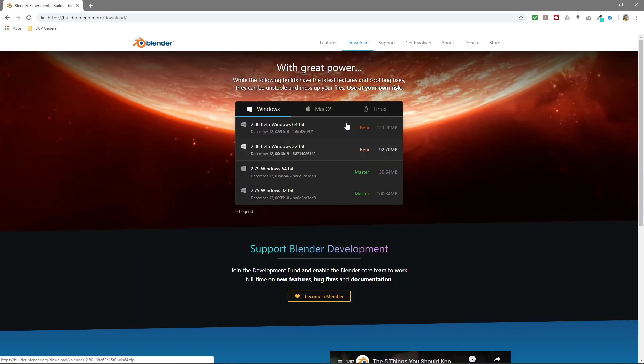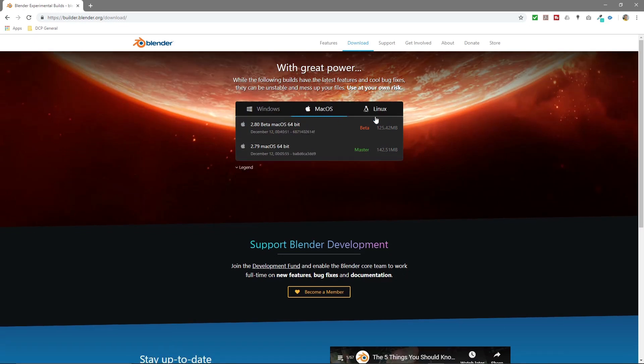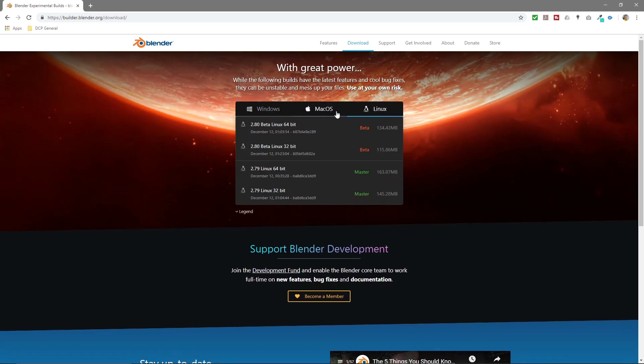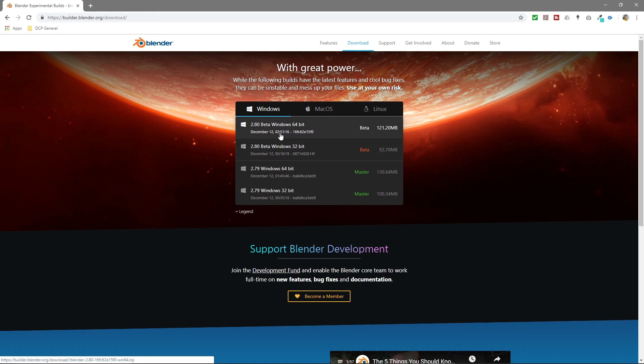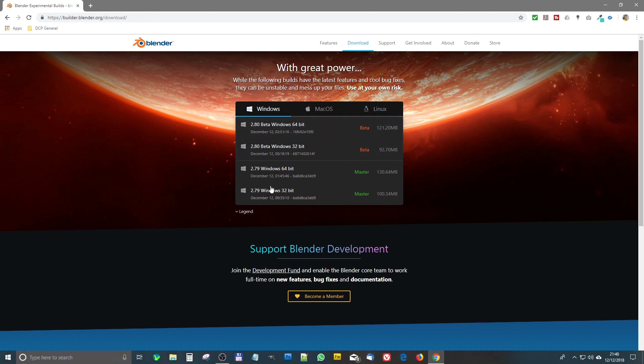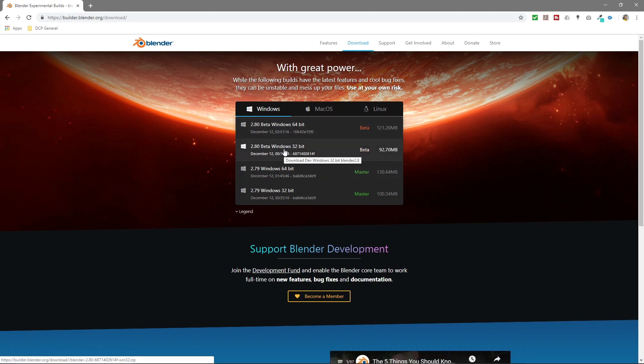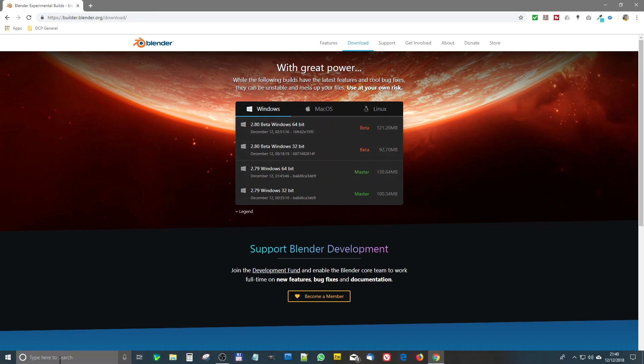We'll be presented with this screen, and we've got Windows, macOS, and Linux. So select your relevant operating system. I'm running Windows here. If you're not too sure if you need 32-bit or 64-bit, just go to